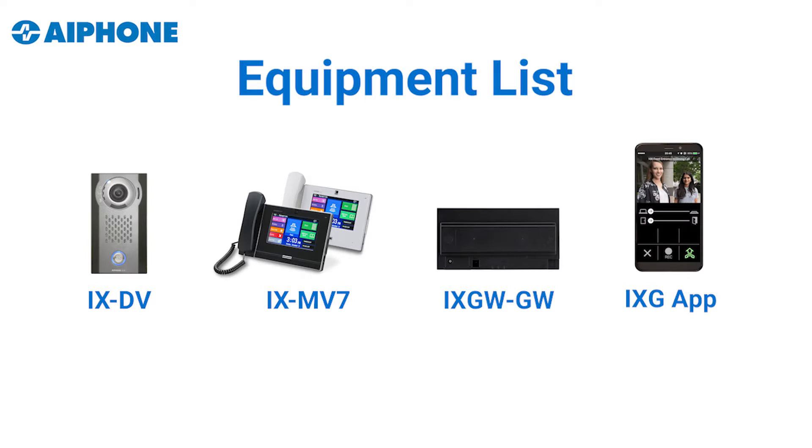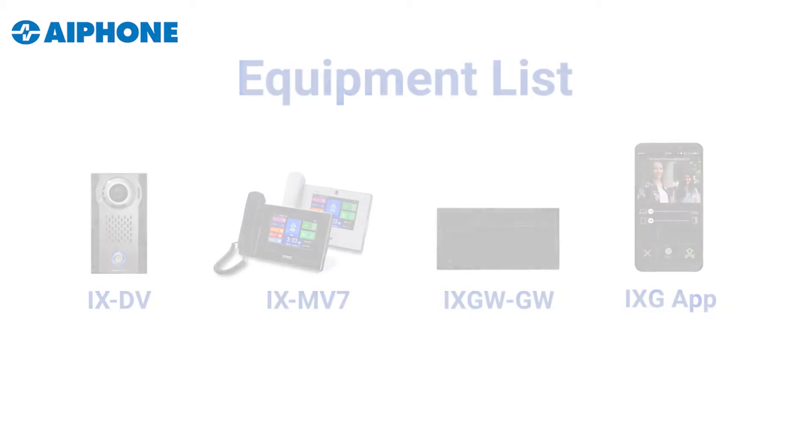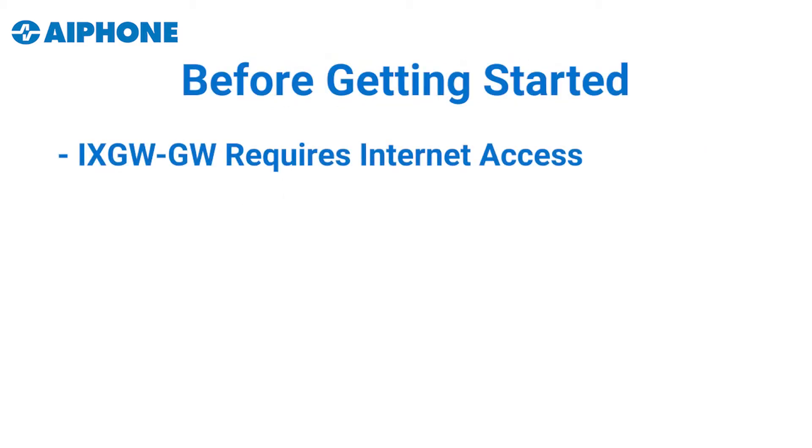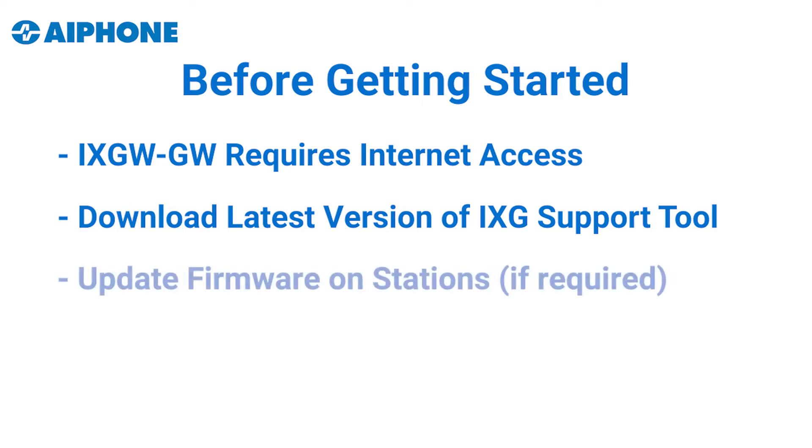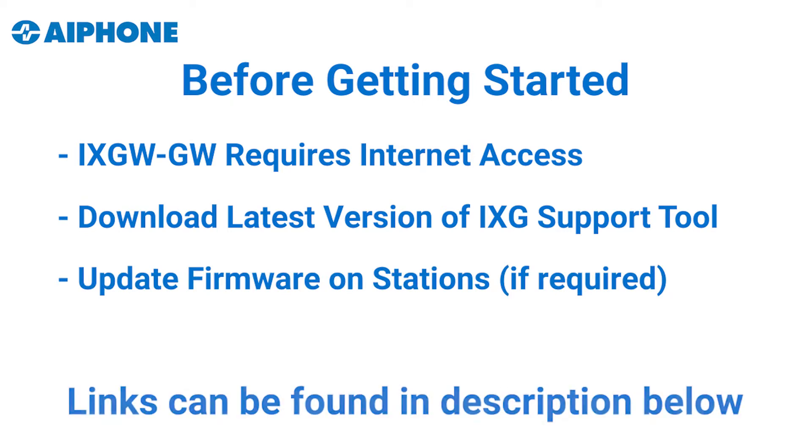This configuration would allow you to use existing iX-Series equipment with the addition of an iX-GW-GW gateway adapter to receive calls on a cloud-based mobile app. Keep in mind that a constant internet connection is required for the iX-GW-GW. Make sure that the latest version of the iX-G-Series support tool is installed on the programming PC, as well as the iX-Series stations and iX-GW-GW are updated to the latest firmware. A link for each of these can be found in the description below.